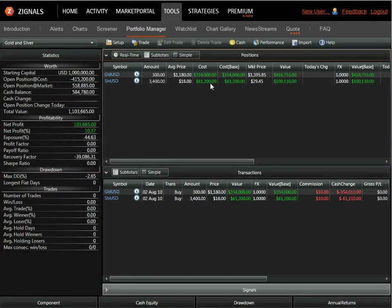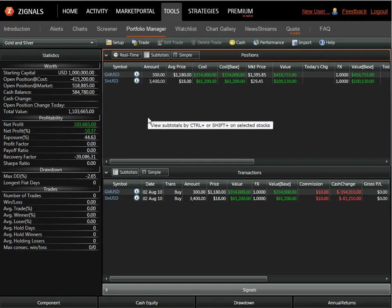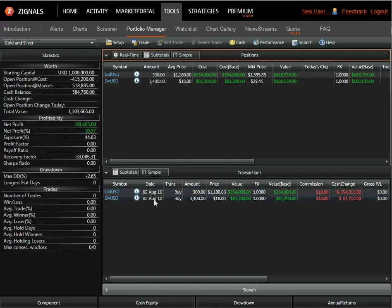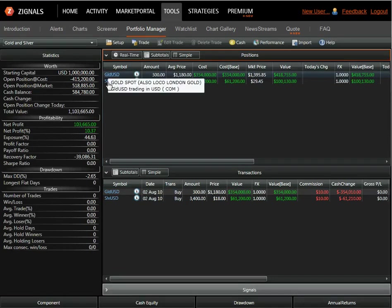This is a simple, long portfolio that consists of two positions. The opening positions were made on the 2nd of August 2010, and it consists of silver and gold, just two positions.